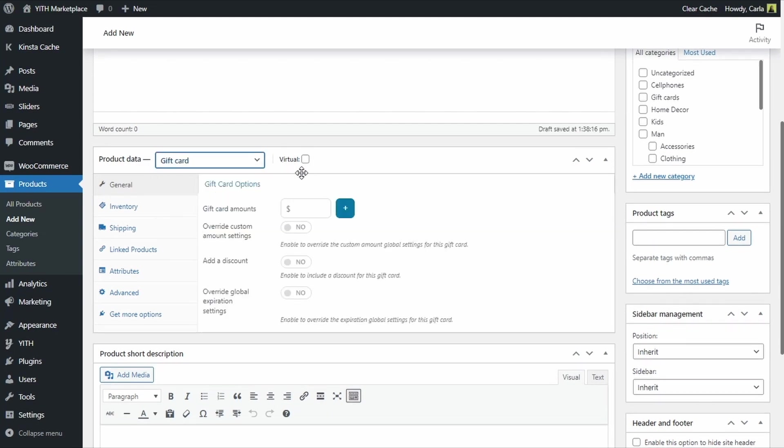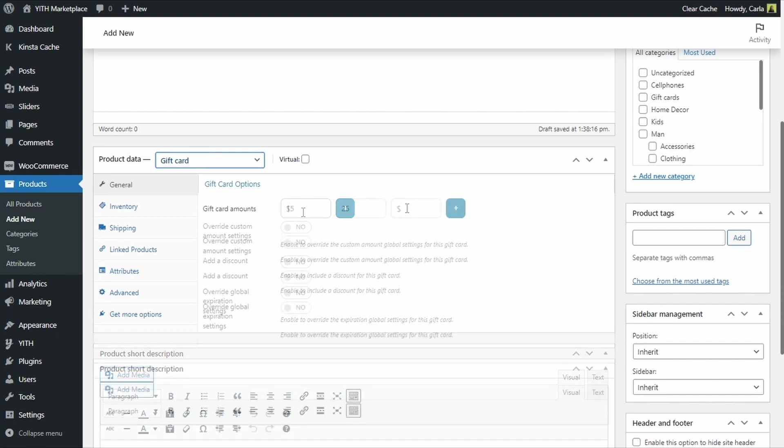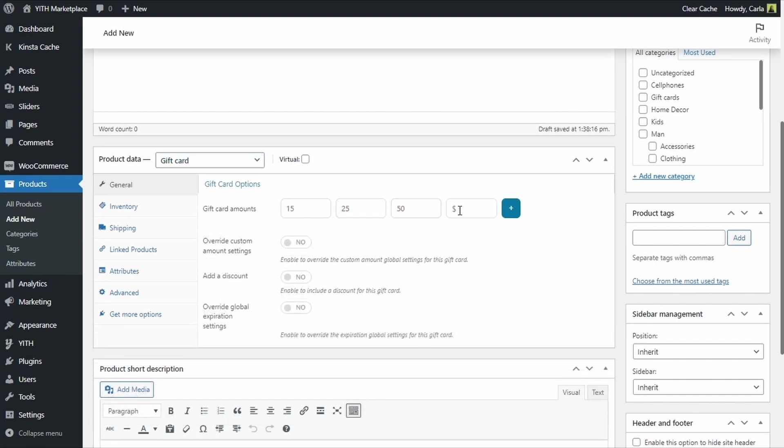We are not going to check this because it is a physical gift card, not a virtual gift card that we are creating. We are going to add amounts here so the customer can choose the gift card value. And I am going to leave this one empty so the customer can just add a custom amount if he wants to.